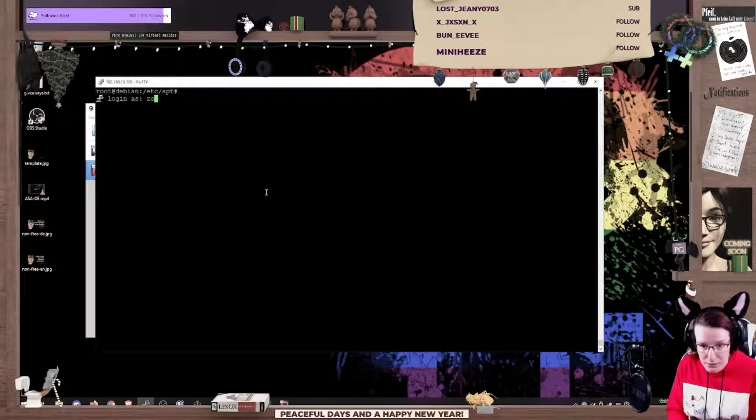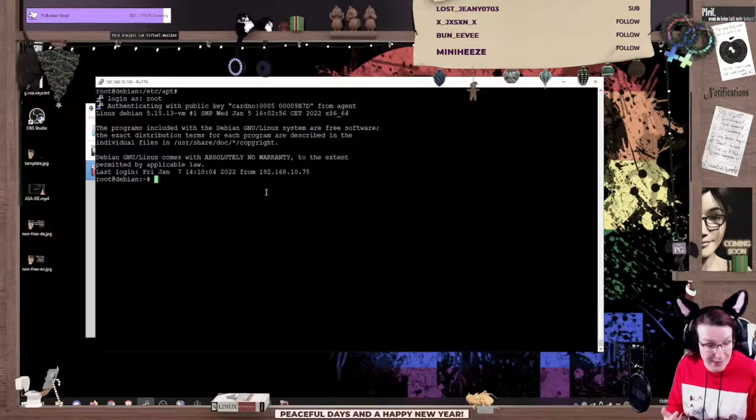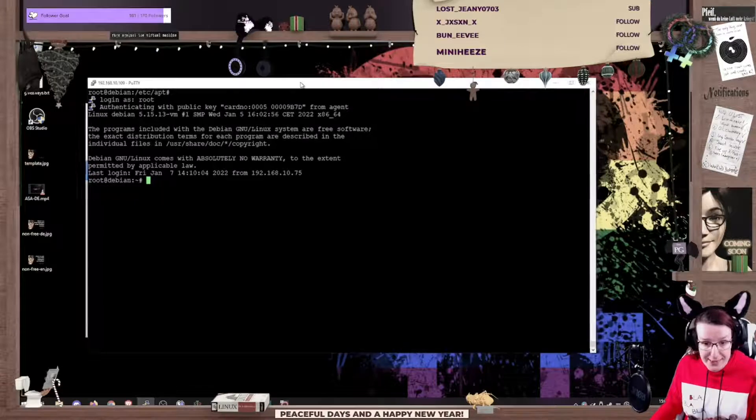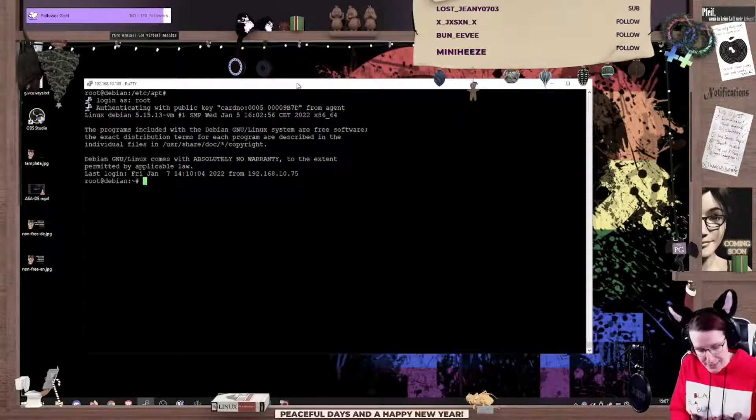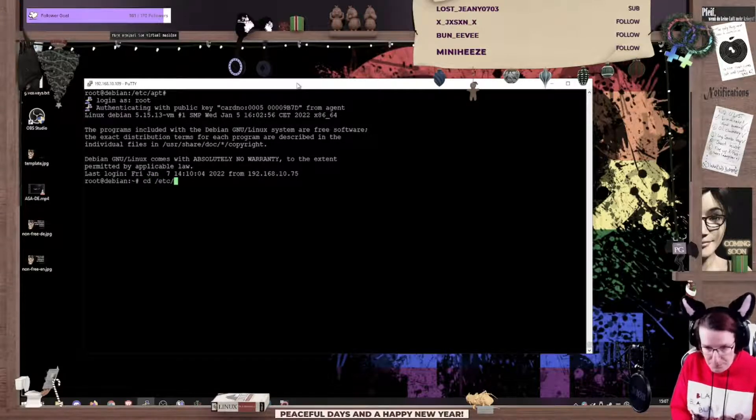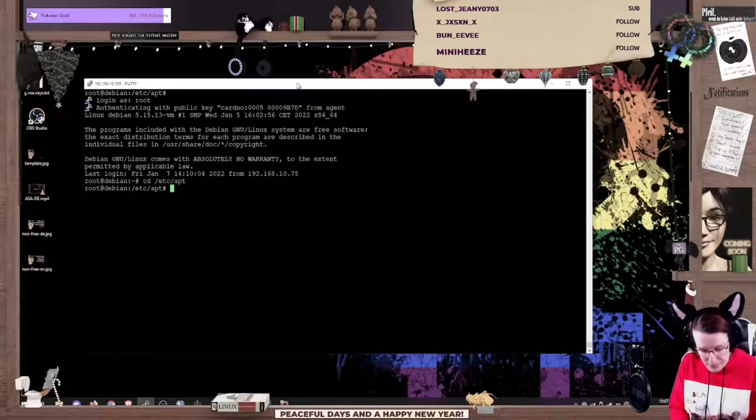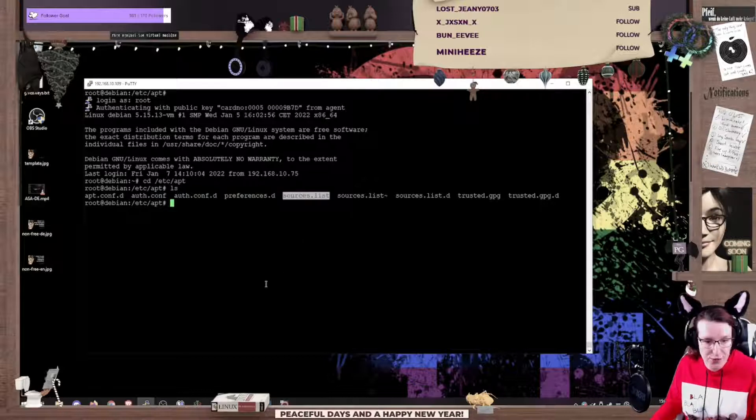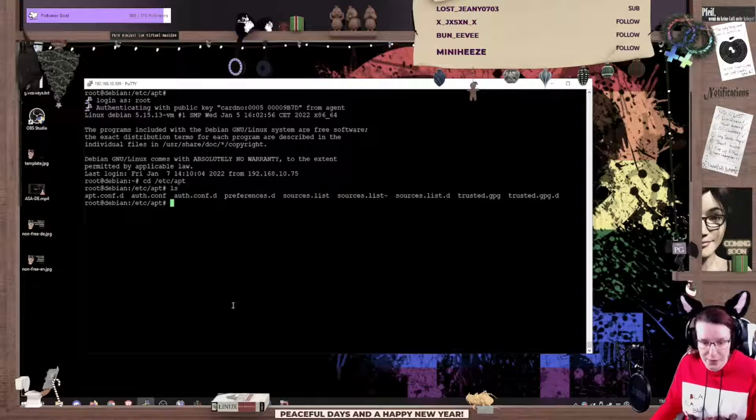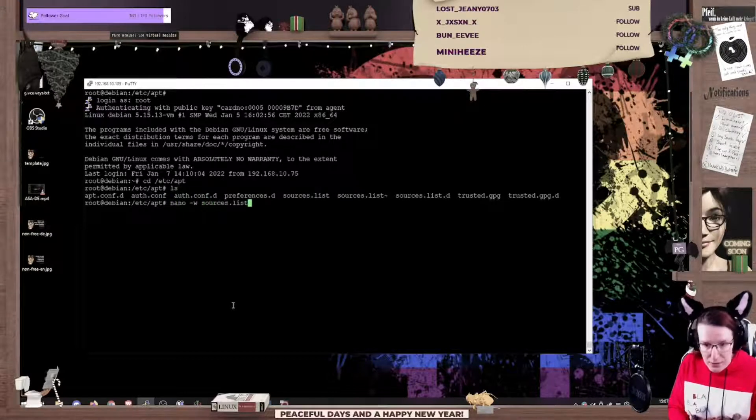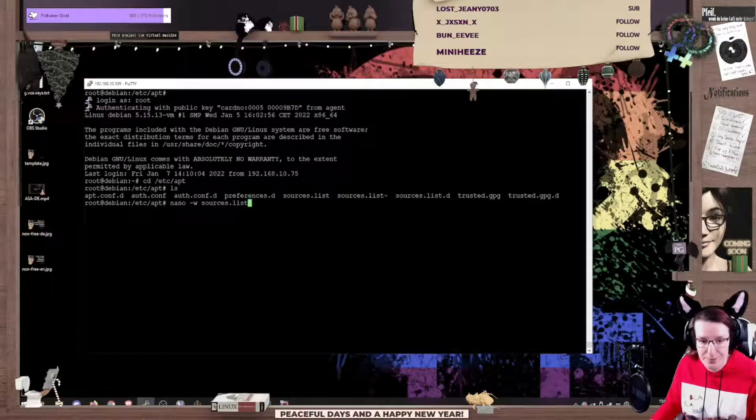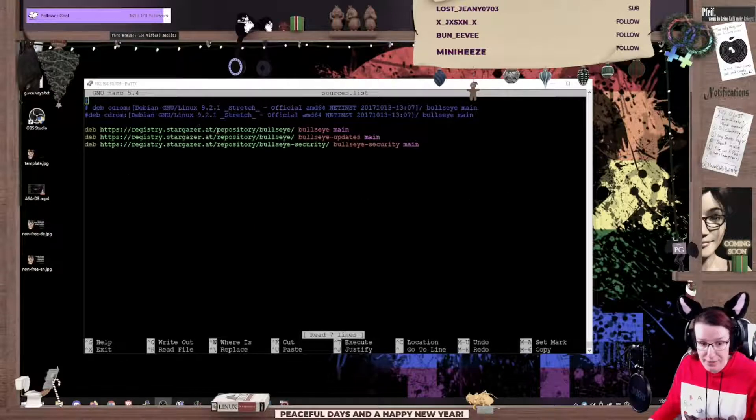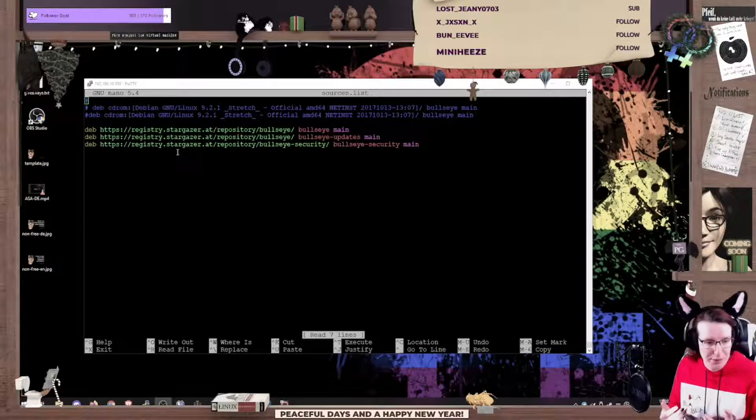We are logging in as the root user because we're about to do sysadmin tasks. So apt is the package manager of Debian and its configuration lives in etc apt. There we are. If you look at the files in there, the most interesting one for us is sources list. I'm gonna open it with text editor. My editor of choice is nano. Please don't mind the registry here because that's my local proxy.